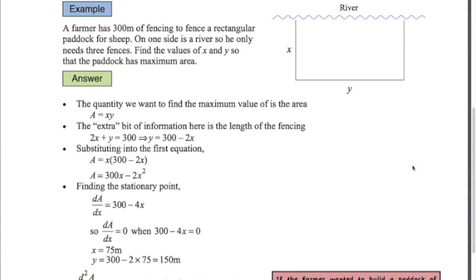First problem is a classic — I think this is the one that everybody sees the first time they see this topic. We've got a farmer with 300 meters of fencing. He wants to fence a rectangular paddock for his sheep. On one side's a river so he only needs three sides fenced. What we want to do is find the values of x and y in my diagram here so that the sheep have the most amount of area possible. First we want to write down an expression for the area: area equals x times y.